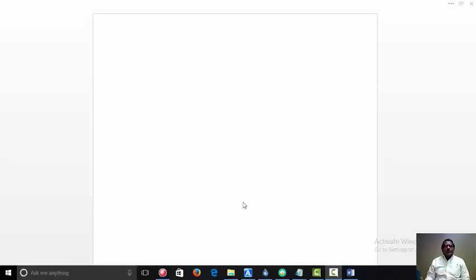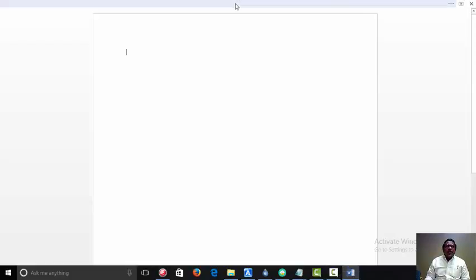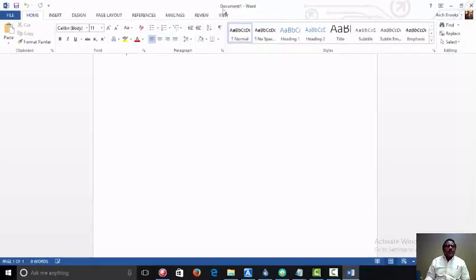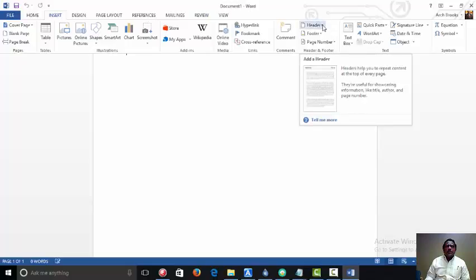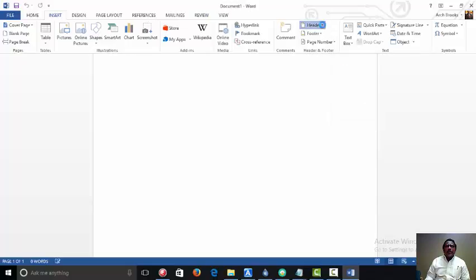Our initial task will be to set up a header for this particular document. And as you can see, we're using Microsoft Word 2013. And we click on the Insert tab, followed by the Header tab.